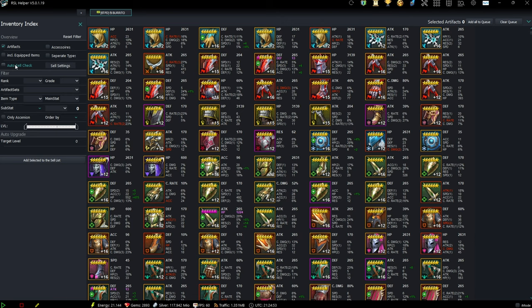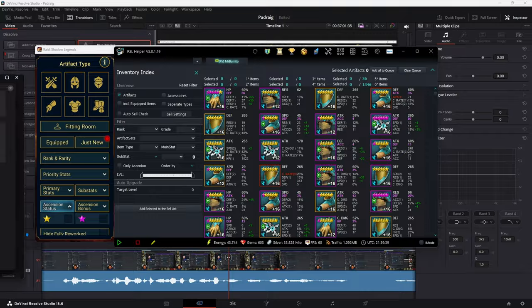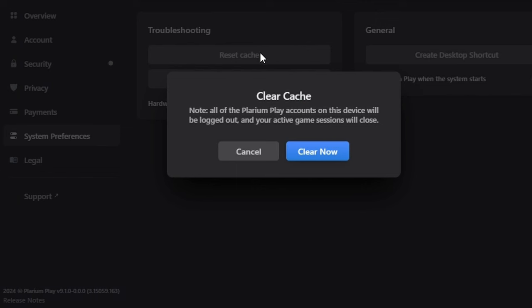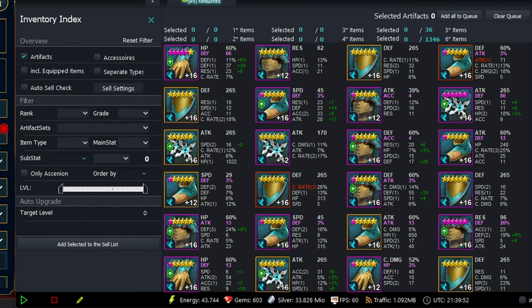I also had some issues with gear not showing up at all. I checked Farbstoff's Discord and in the pinned comments one of the things mentioned was resetting the cache. If you go to Polarium Play and click reset cache, it'll log you out but you can clear the cache. Clearing the cache seemed to help, and I was able to reload everything — now my gear is showing up.